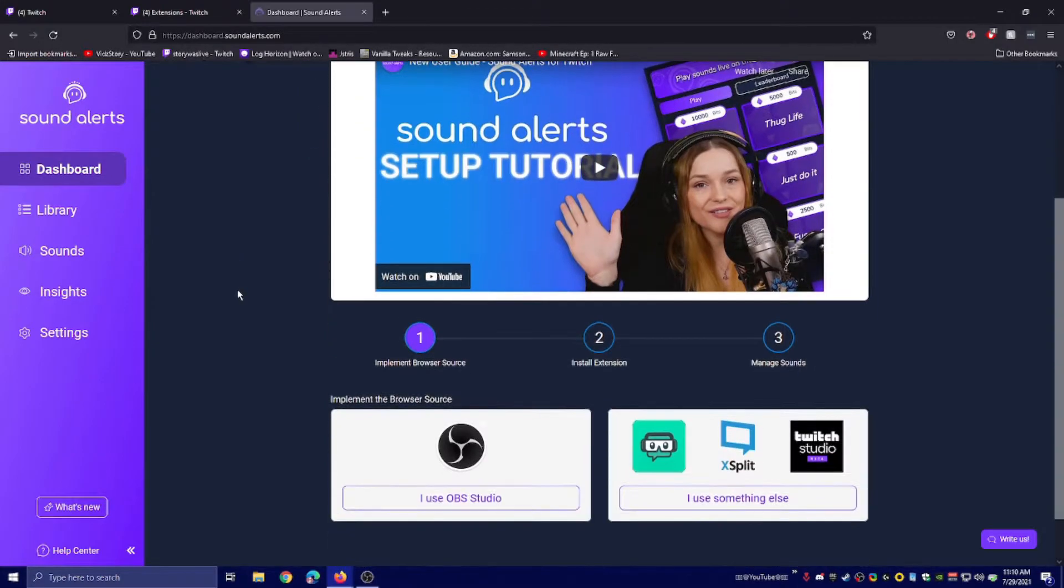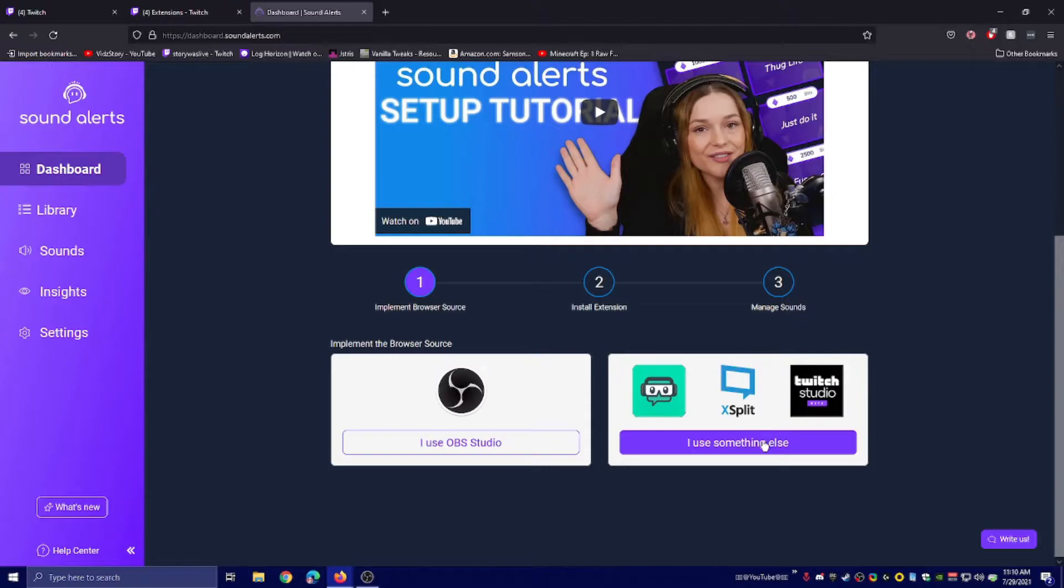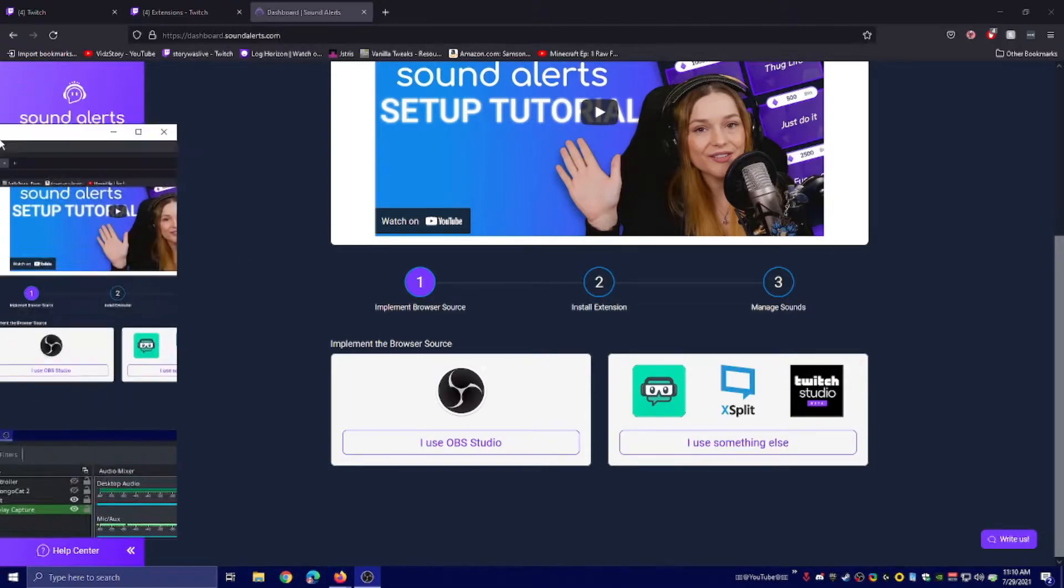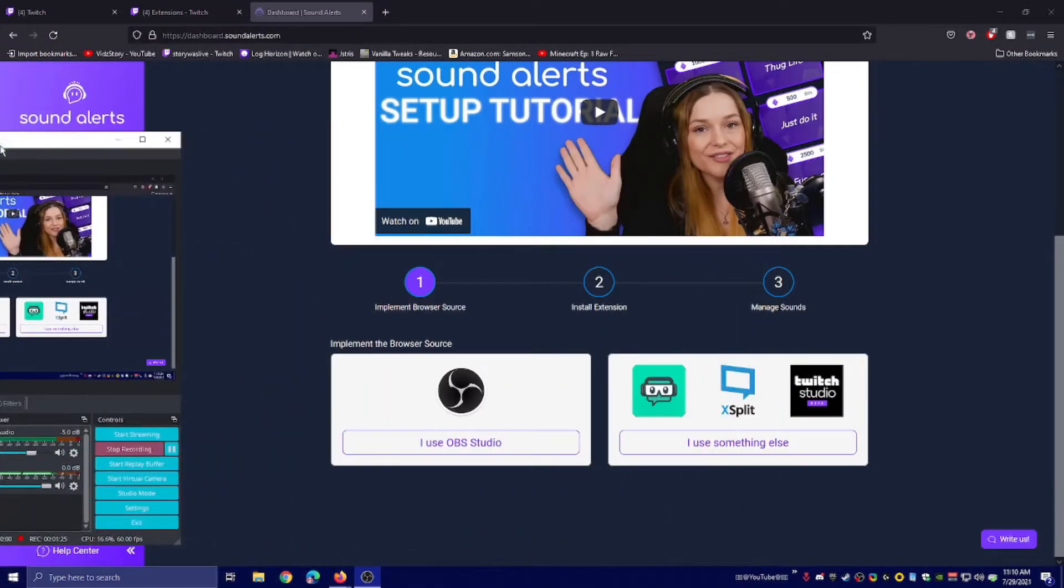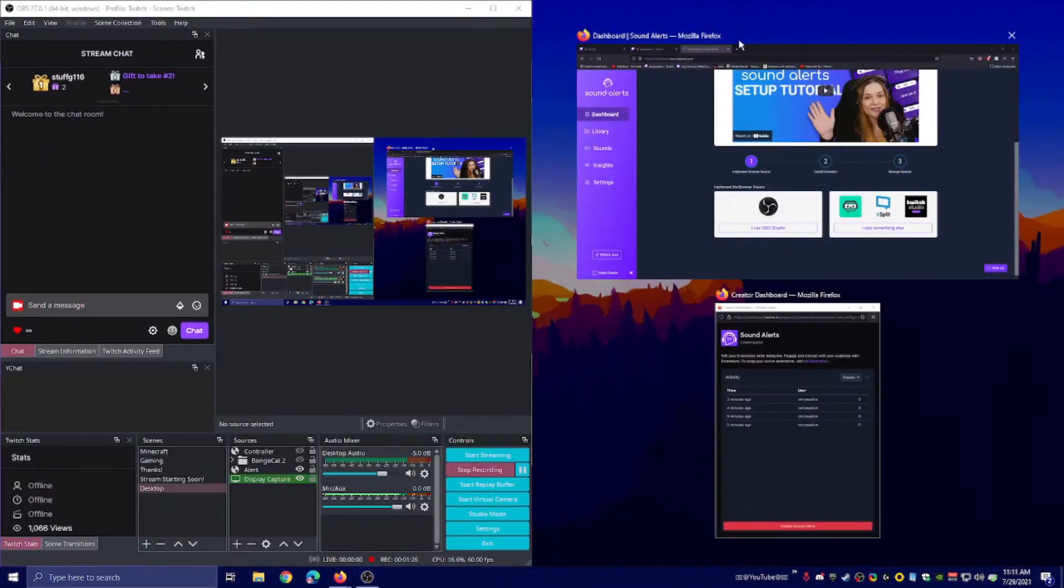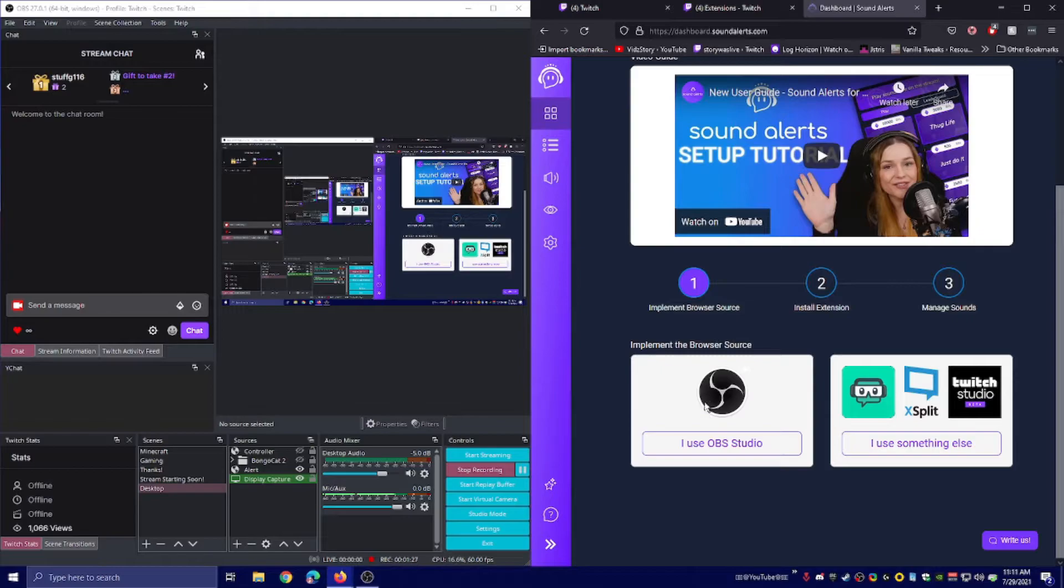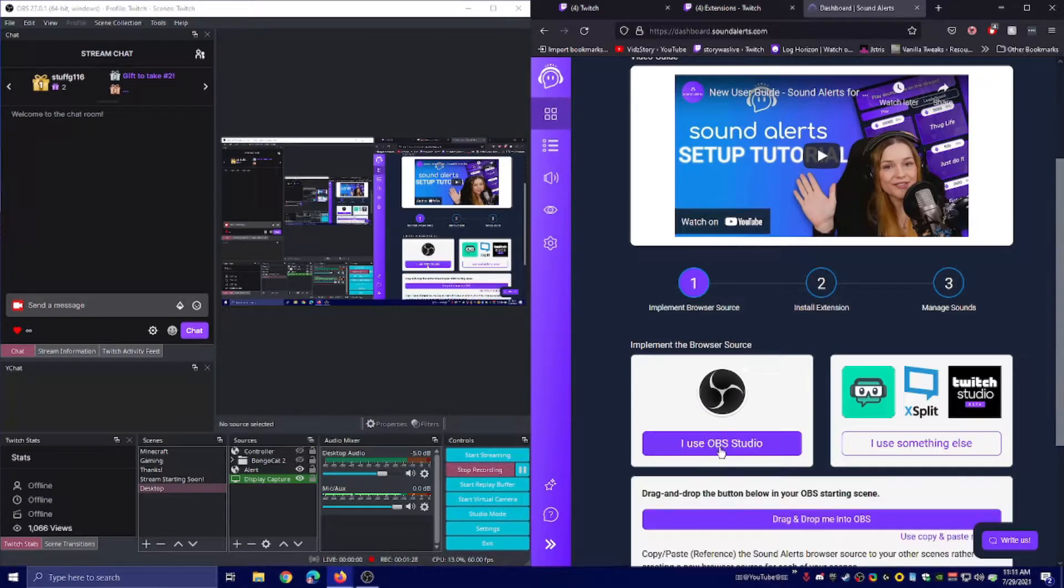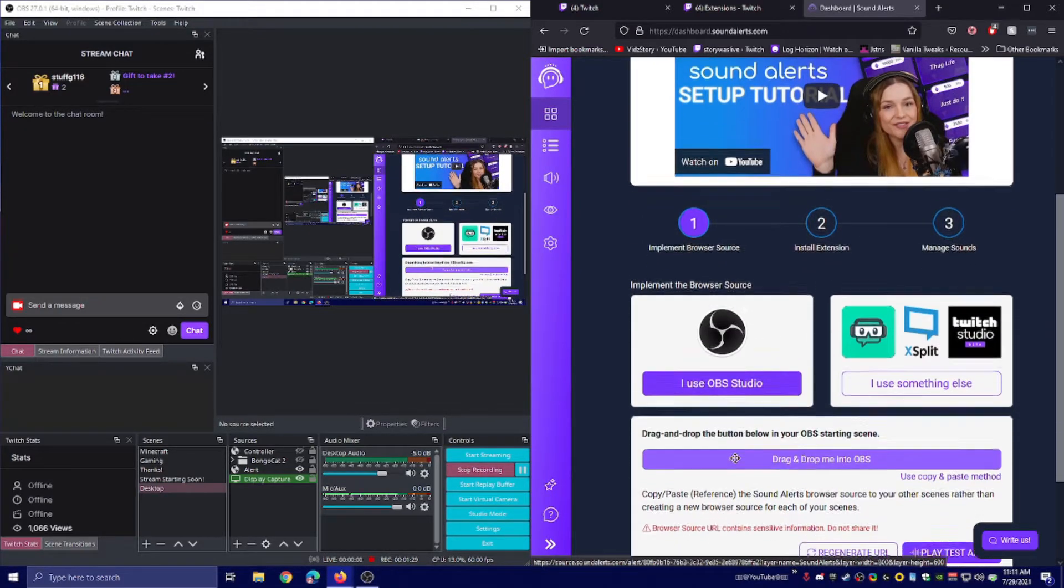I'm going to be using OBS. You can click on 'I use something else' if you don't. But how you make this work is you click on 'I use OBS.'